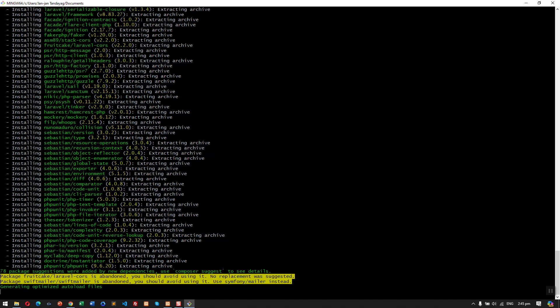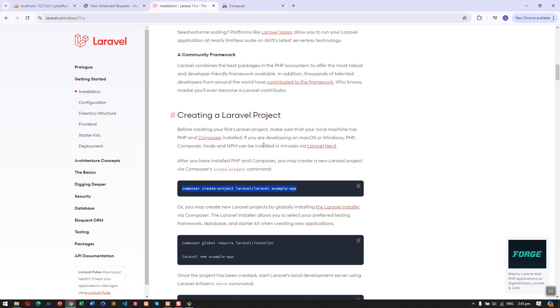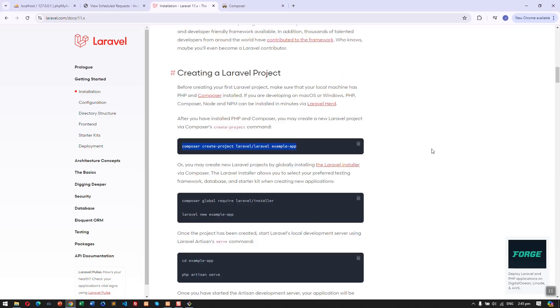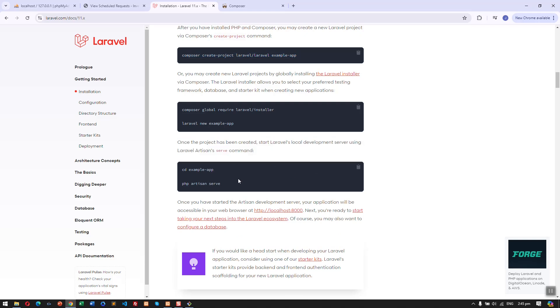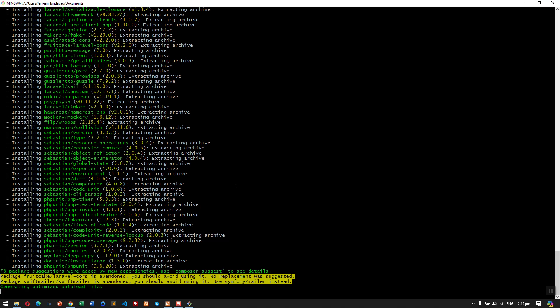It is now generating the optimized autoload file, so it will take three to four minutes. Here you can also follow the instruction here once you have finished downloading the Laravel files. So let's just wait.